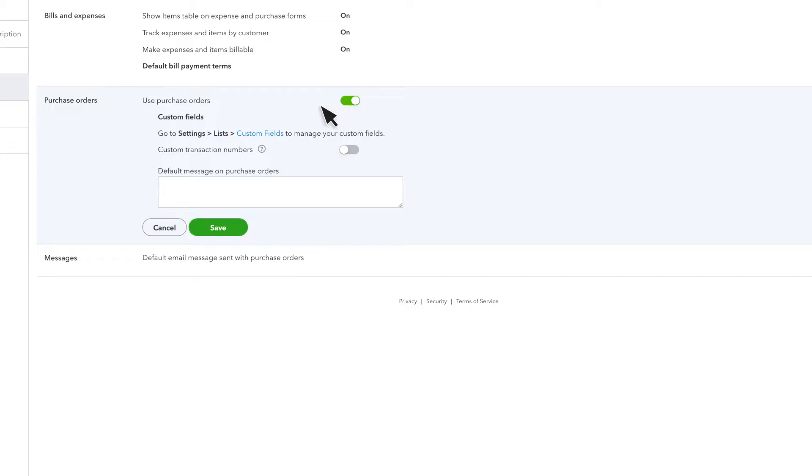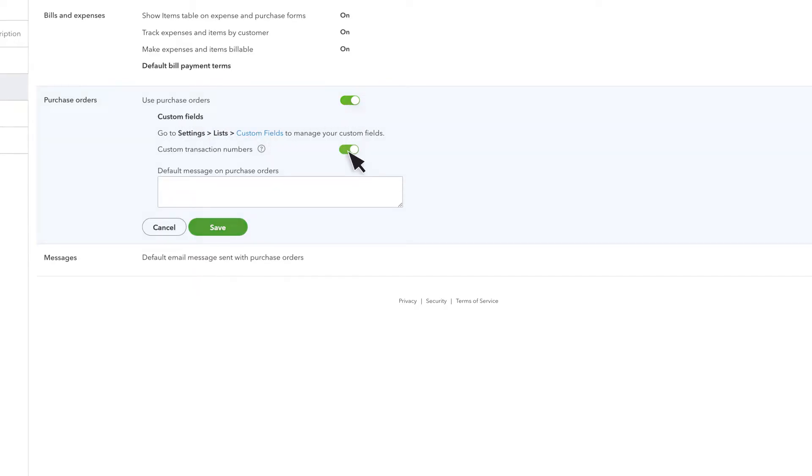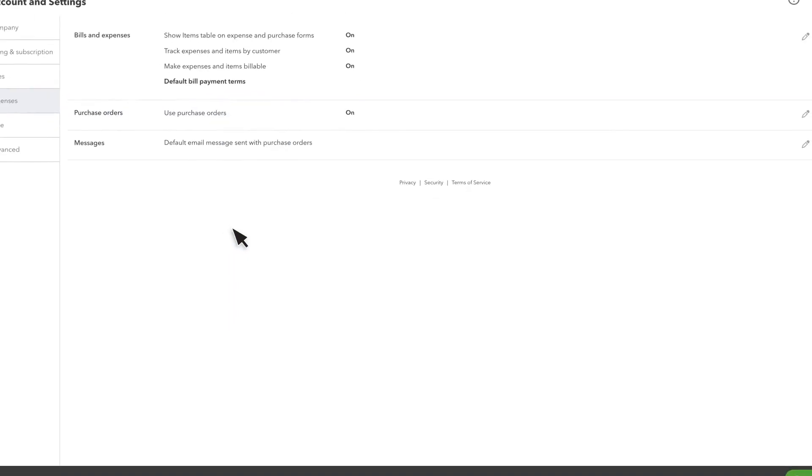You can also add Custom Fields, enable Custom Transaction Numbers, or create a default message for all purchase orders. When you are done, select Save.